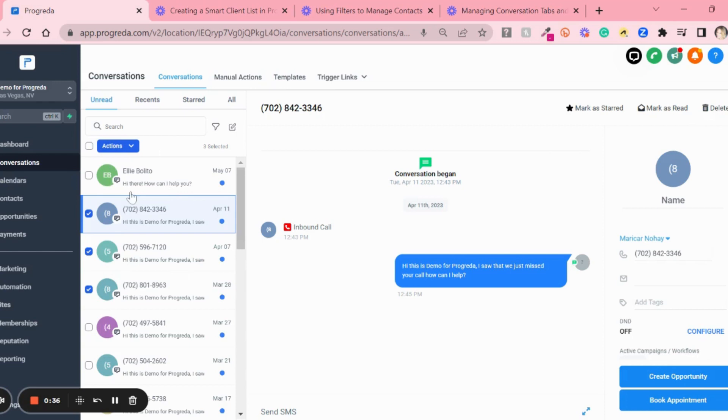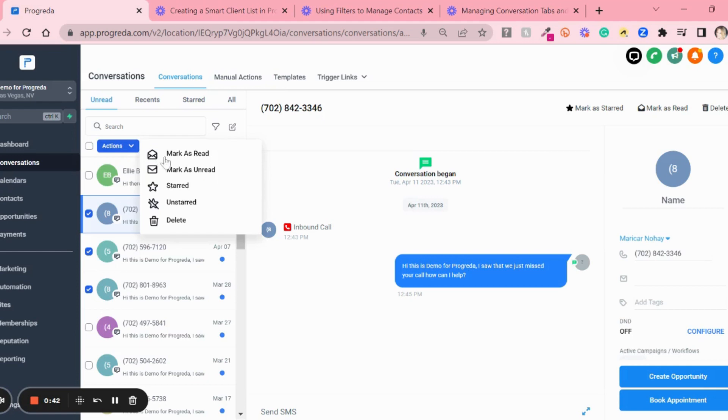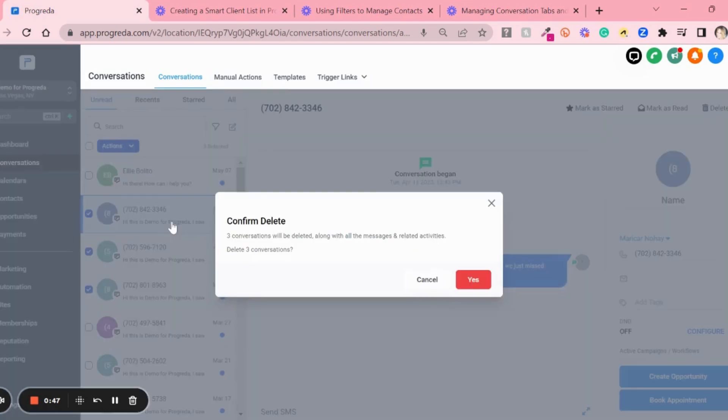Now choose what you're looking for. In this case, I want to delete these three, so I'm going to click Delete, confirm, and that's it.